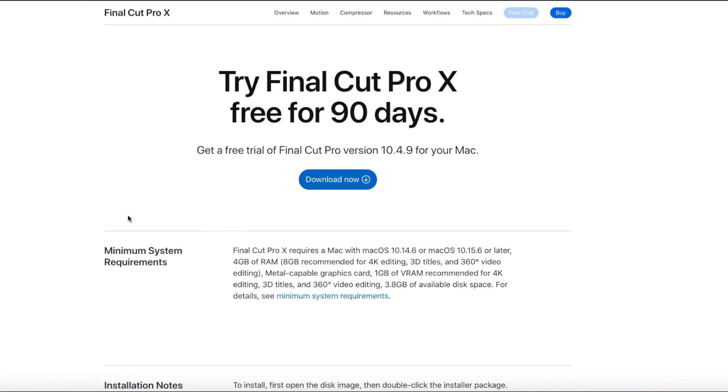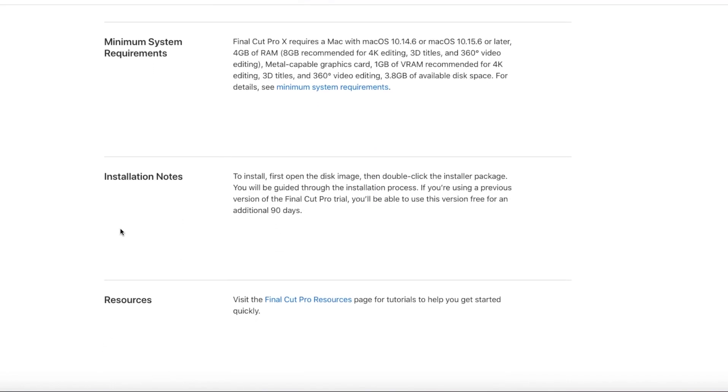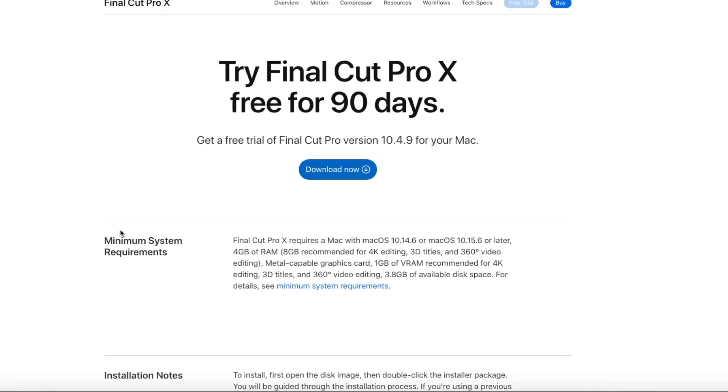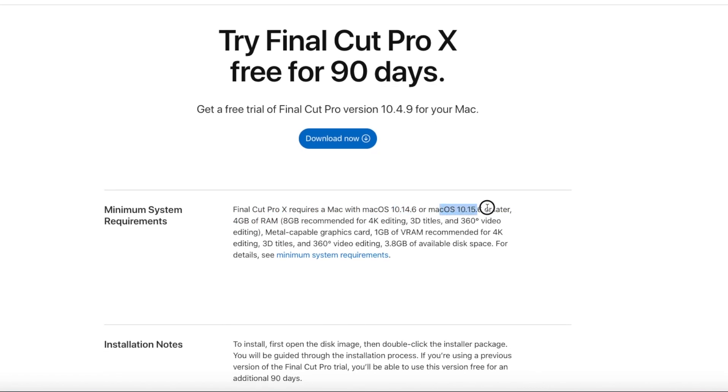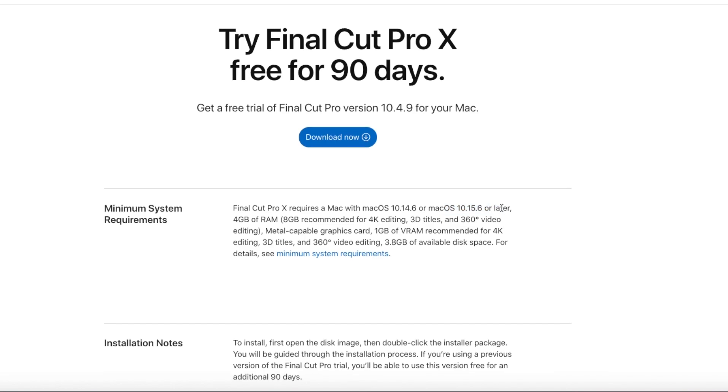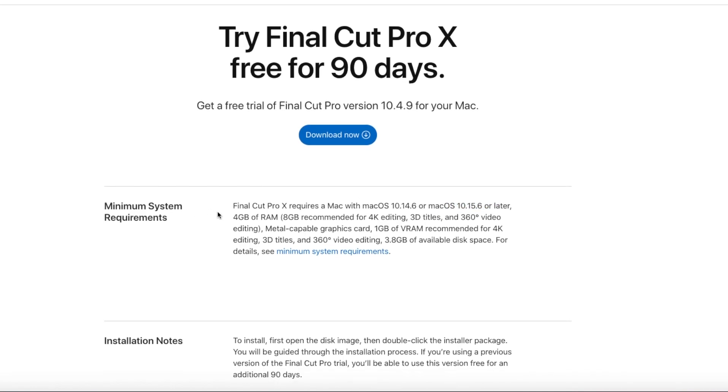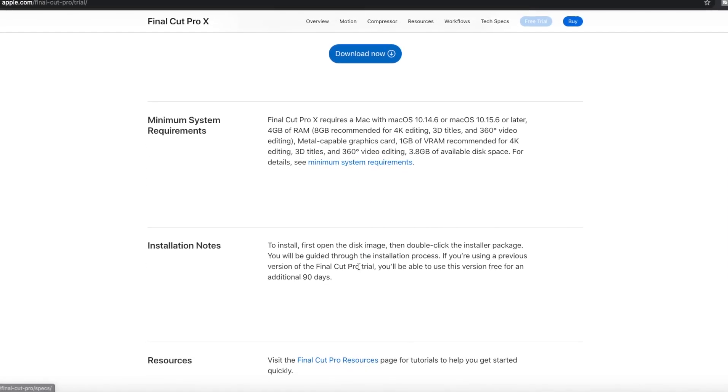To actually get this thing, first let's see what we get over here. So minimum system requirements. Final Cut Pro X requires a Mac with macOS 10.14.6 or macOS 10.15.6 or later, 4GB of RAM, 8GB recommended for 4K editing, 3D titles, and 360 degree editing. Metal capable graphics card, 1GB of VRAM recommended for 4K editing, 3D titles, and 360 degree editing. 3.8GB of available disk space.